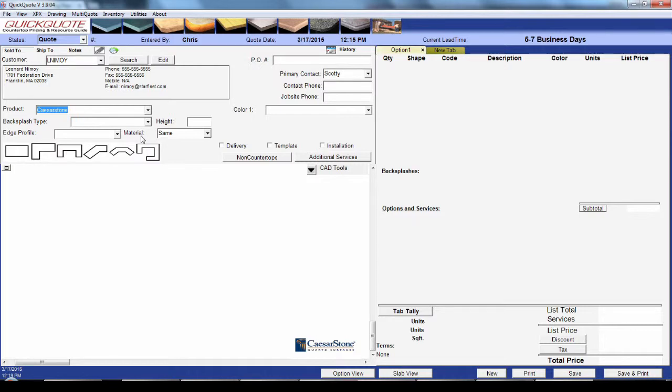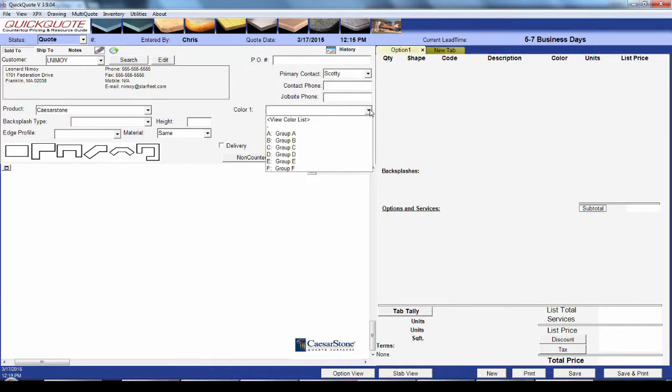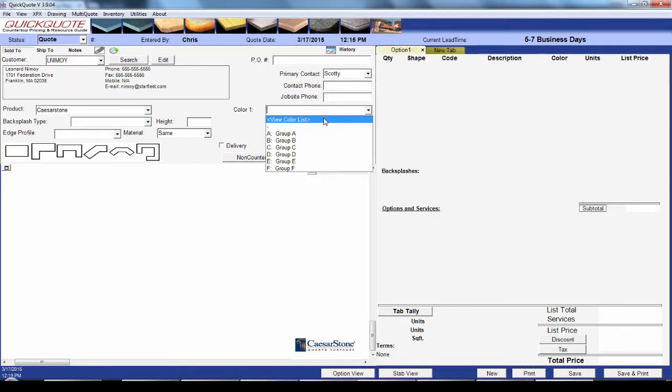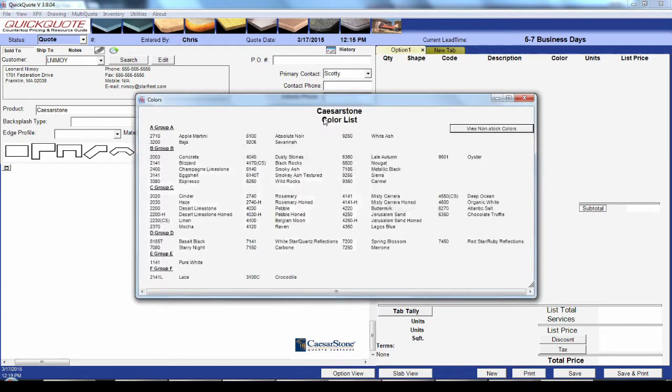A product can have multiple color groups and those groups can have multiple colors. You can set pricing by the color group, the individual color, or both. So if you don't know the specific color for the job yet, you can select a general color group from the drop-down. If you do have a specific color, just hit 'view color list' to bring up the list of colors from which to choose.